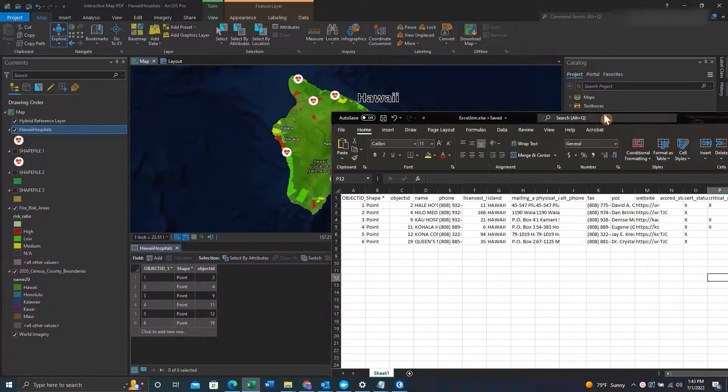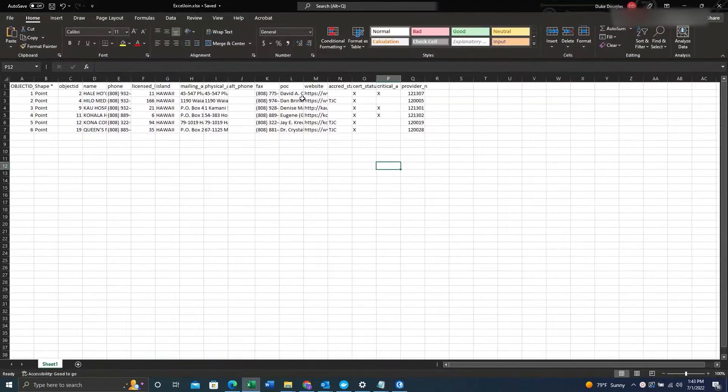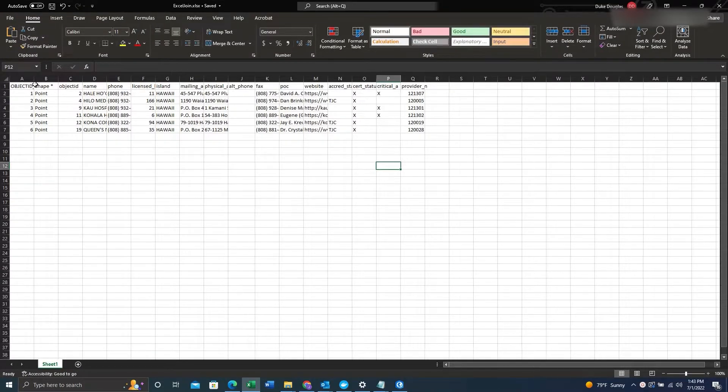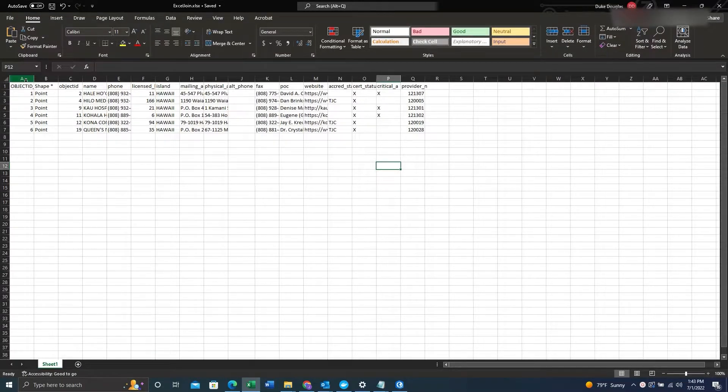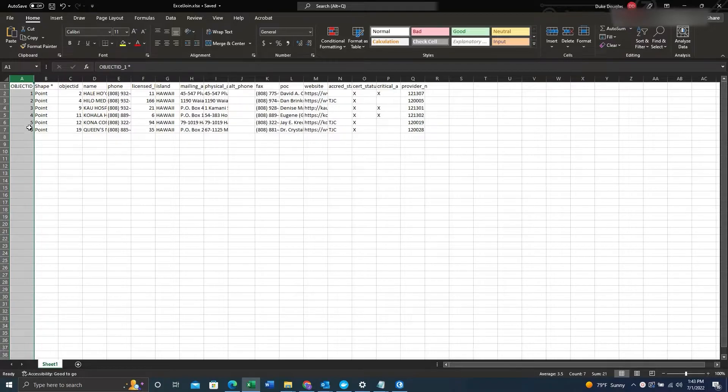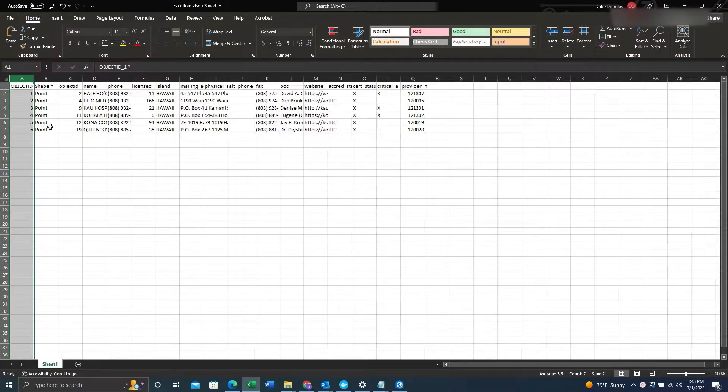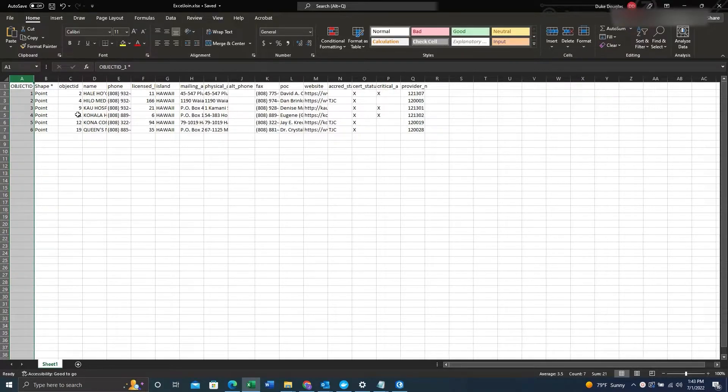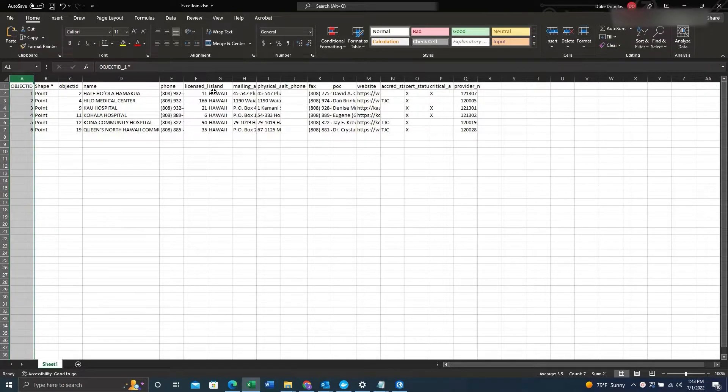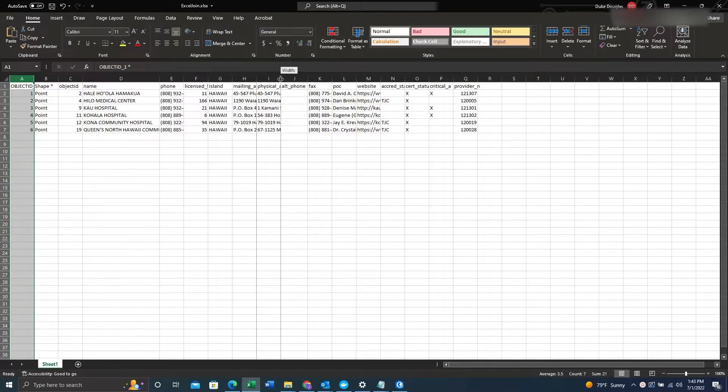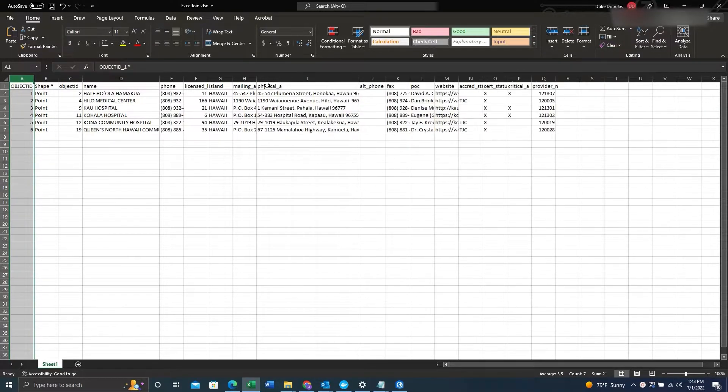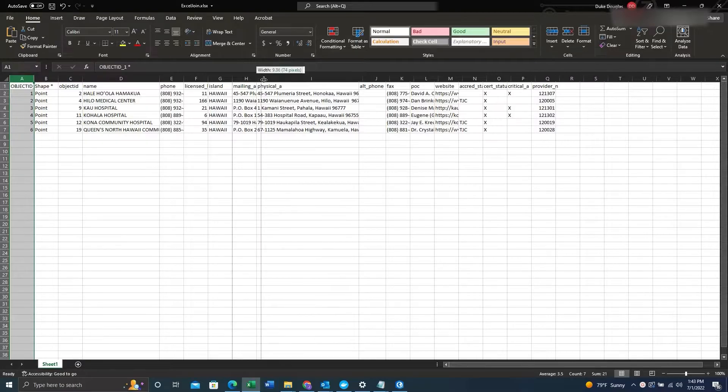So you can see here we have an Excel spreadsheet and we want to join this data in by the object ID. This matches the object ID within the shapefile feature class and this will allow us to join the different fields into the feature class.